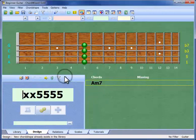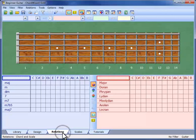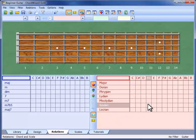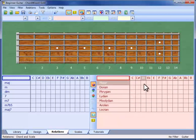The next view is Relations, which shows the relationships between chords and scales. This is important for songwriting and improvisation. For songwriting, you select the scale of your song in the scale matrix here.